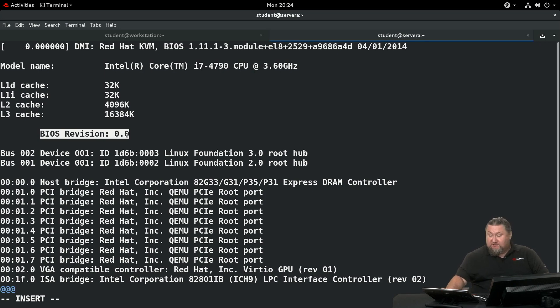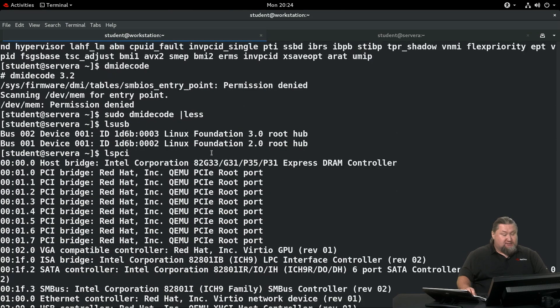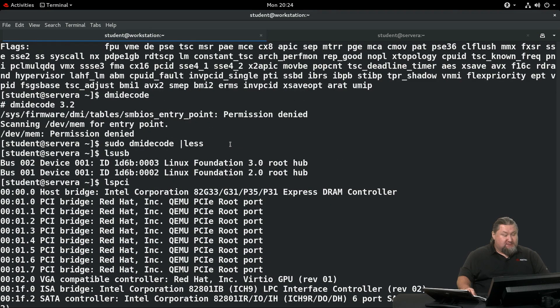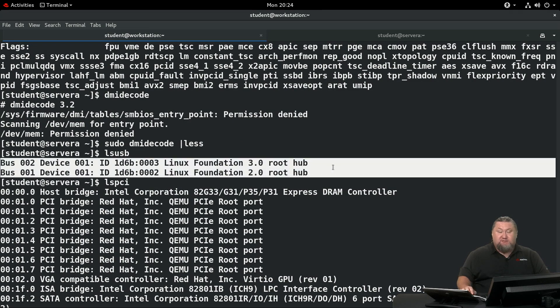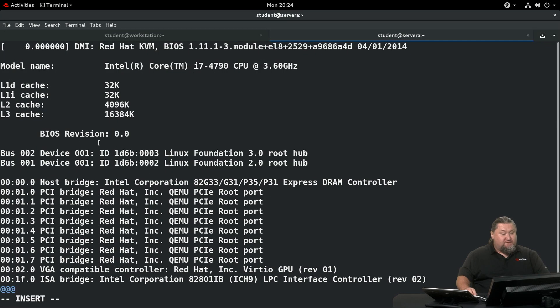What else is there? We're supposed to capture the lsusb output. So if we run lsusb, it will show us the USB devices. There are only two of them. These are the devices. We capture them in our file.